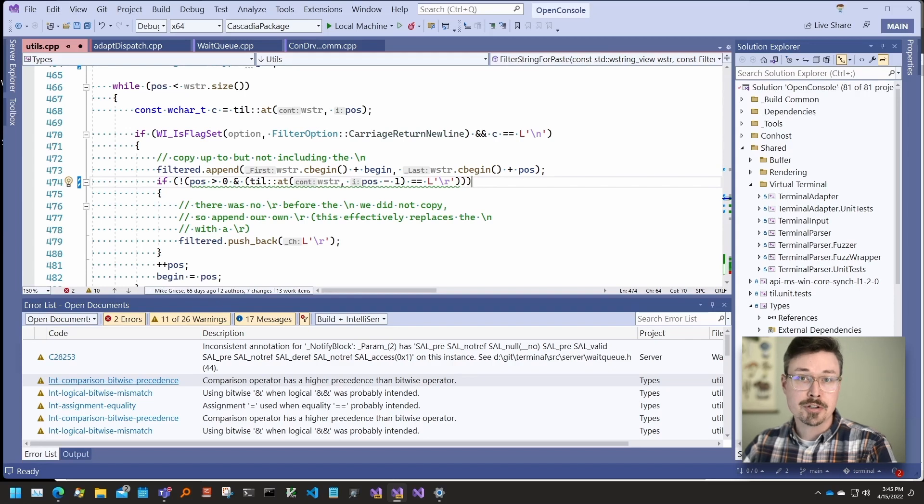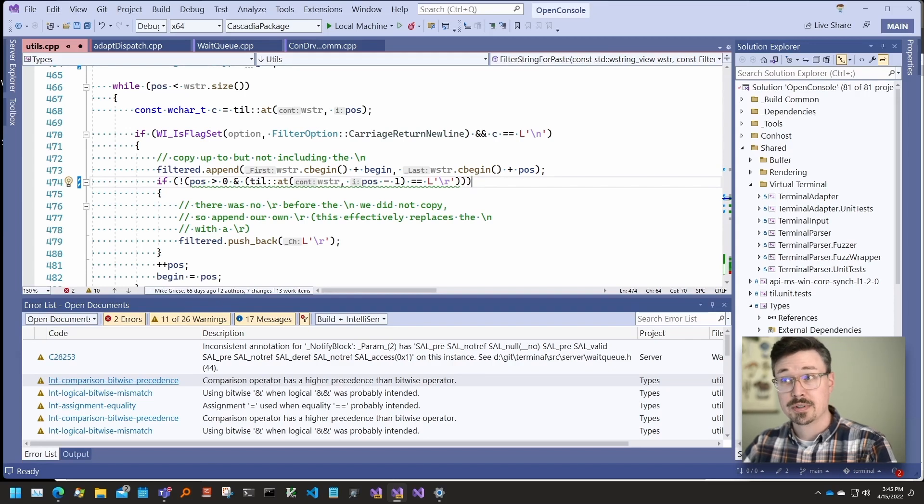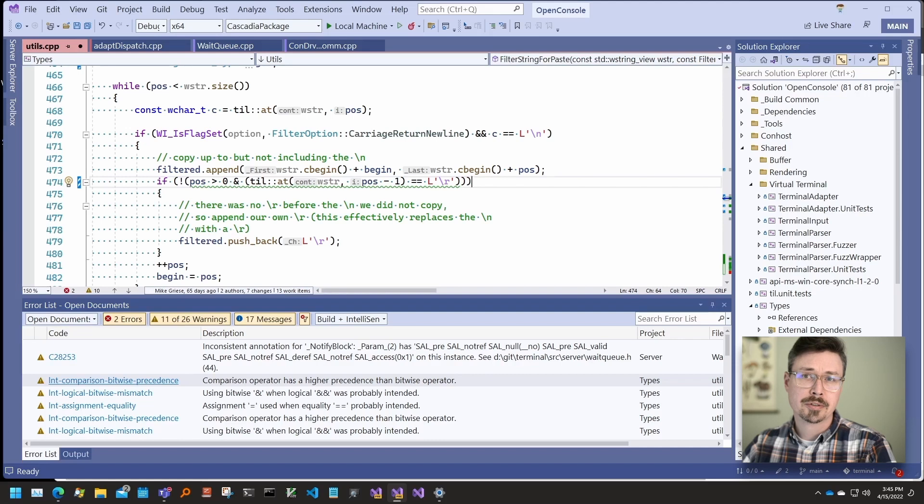Two of the features are new in Visual Studio version 2022, and the third is an older experimental feature that you may not have heard about.